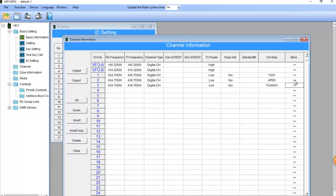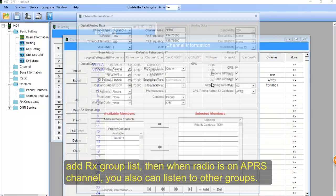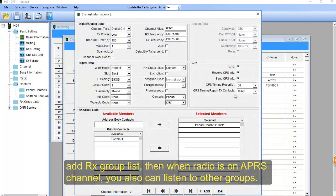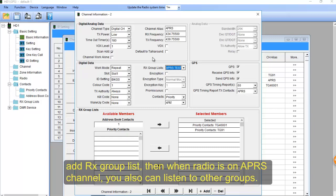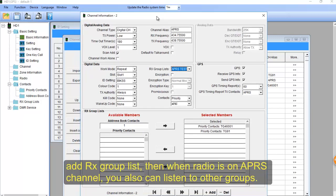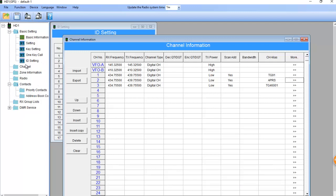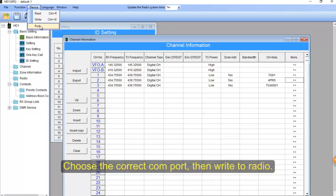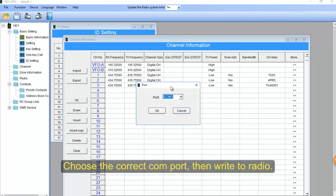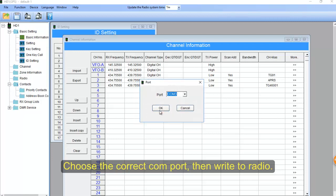And create an RX group list on APRS channel. Then when the radio is on APRS channel, you also can listen to other talkgroups. Choose the correct COM port and then write to the radio.